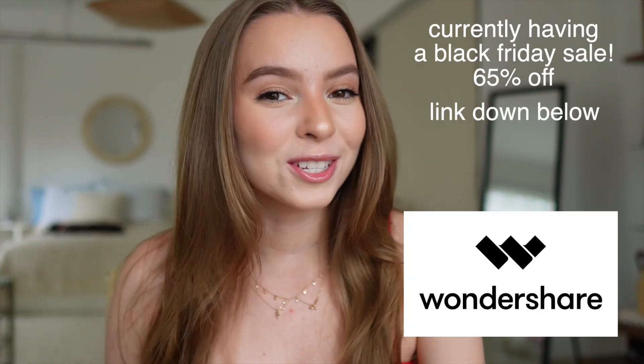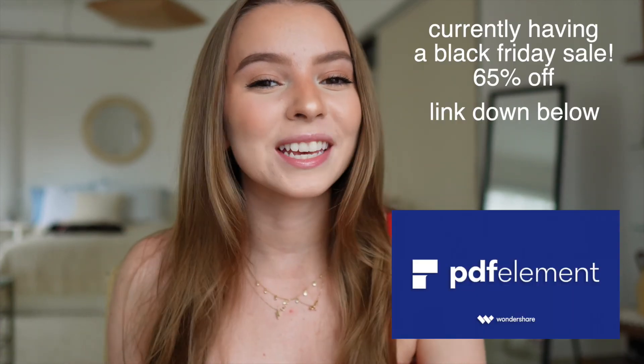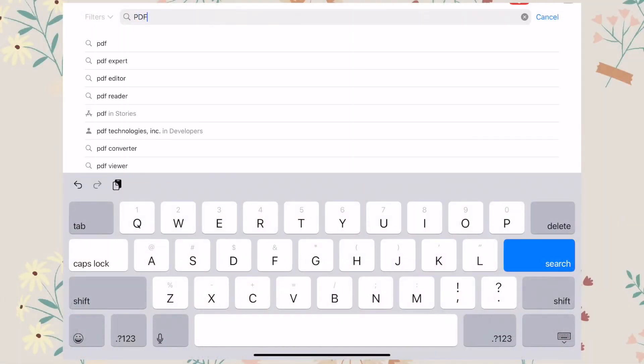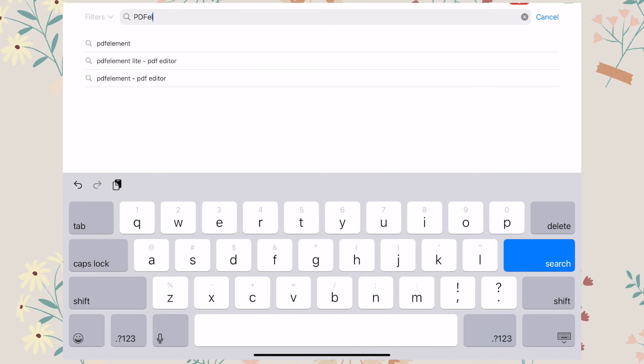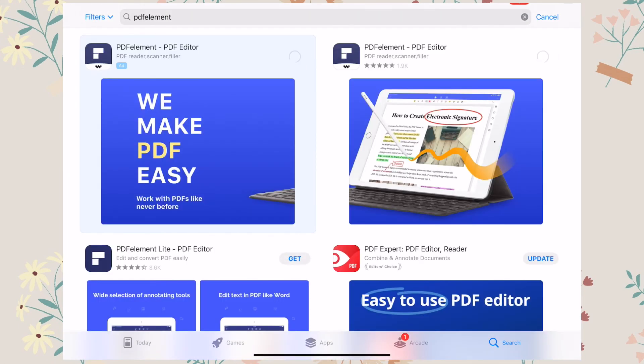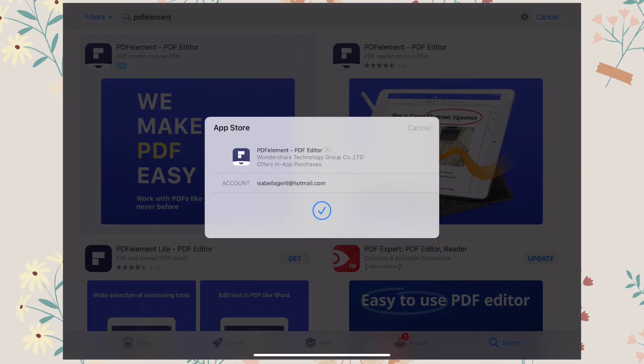This video is brought to you by Wondershare, specifically PDF Element. PDF Element is an all-in-one smart PDF editor which offers the easiest way to create, convert, annotate, or sign PDF documents on Windows, Mac, iOS, or Android. I like to use PDF Element on my iPad, so I downloaded the app from the iOS store.